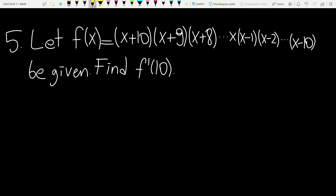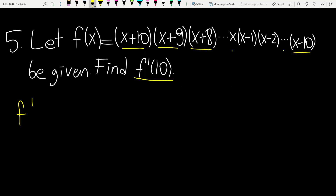We have a multiplication of a complicated function: (x plus 10)(x plus 9)(x plus 8)... down to (x minus 10) — so factors from x minus 9, x minus 8, continuing to x plus 10. It is requested to find the derivative of f at the point 10. F prime of x: since we have a product of many pieces, we go step by step.